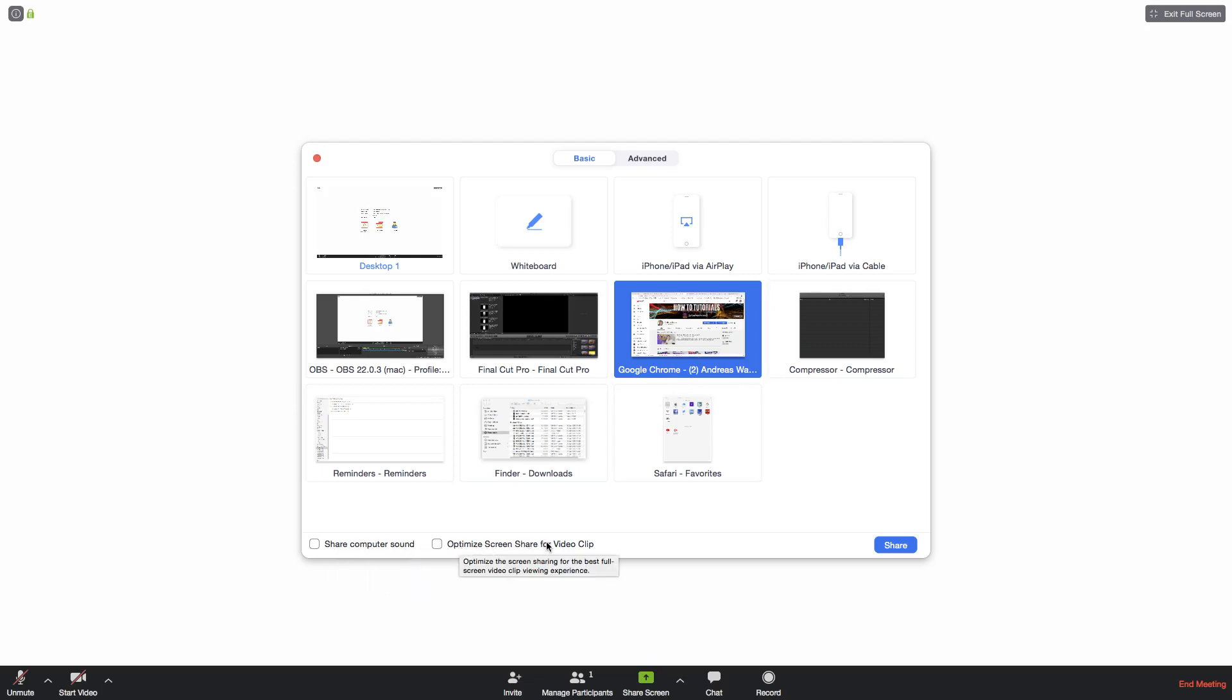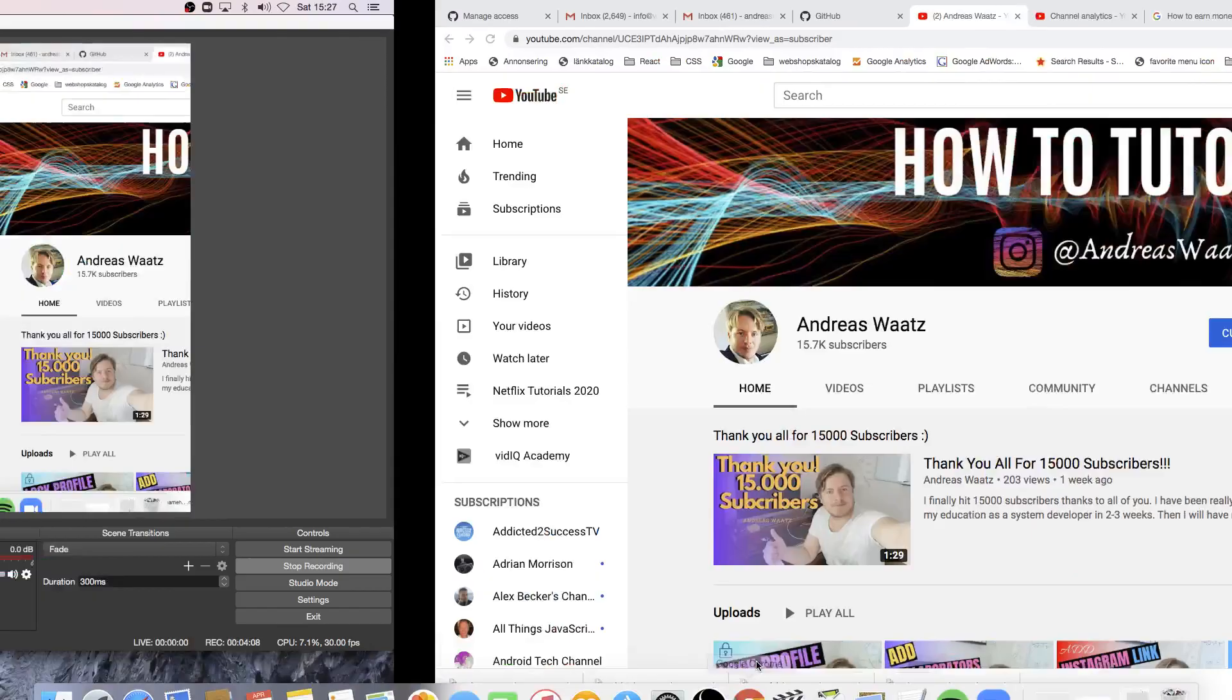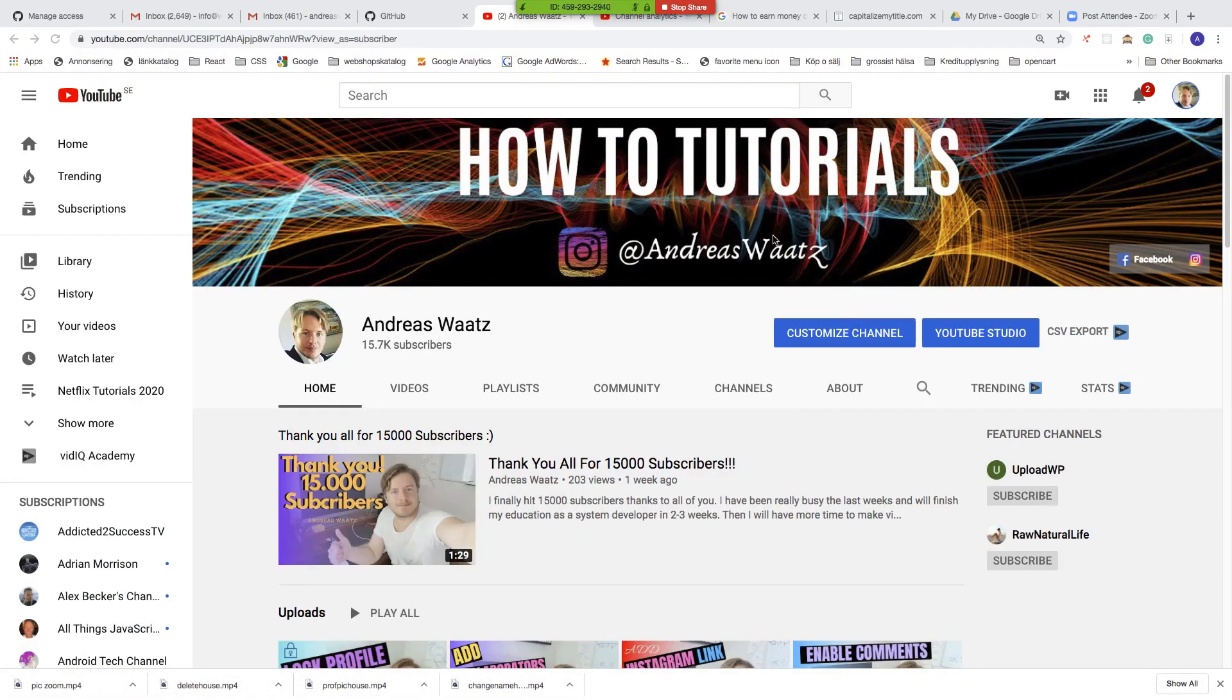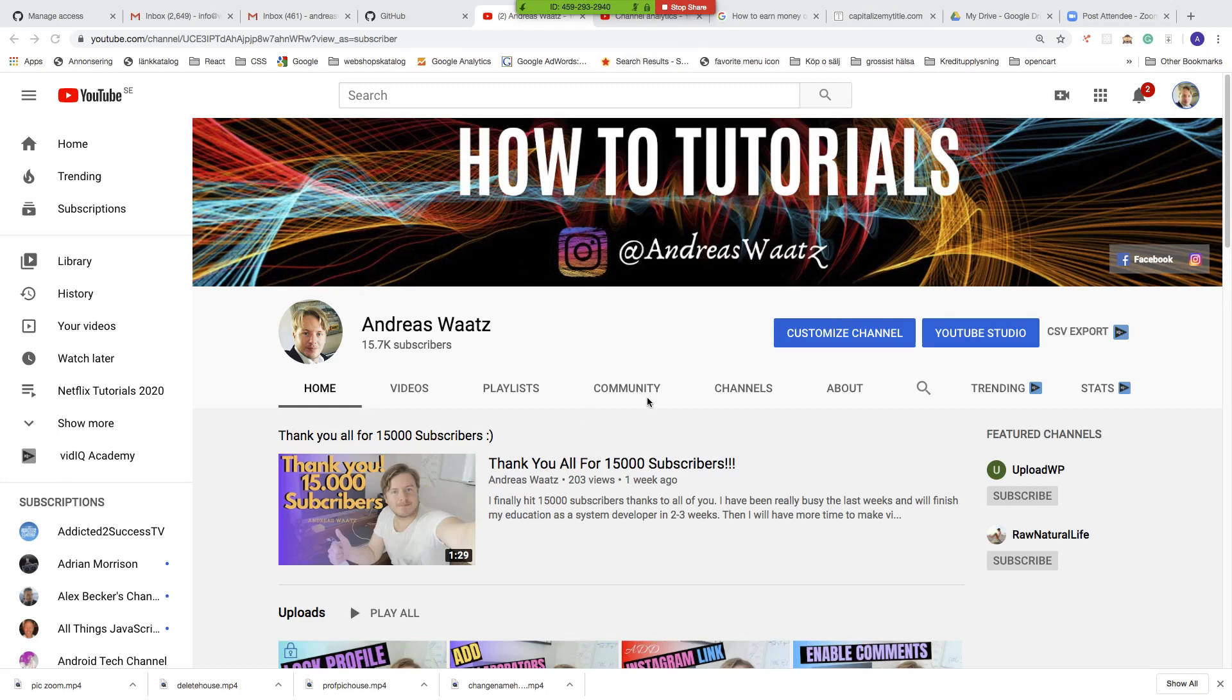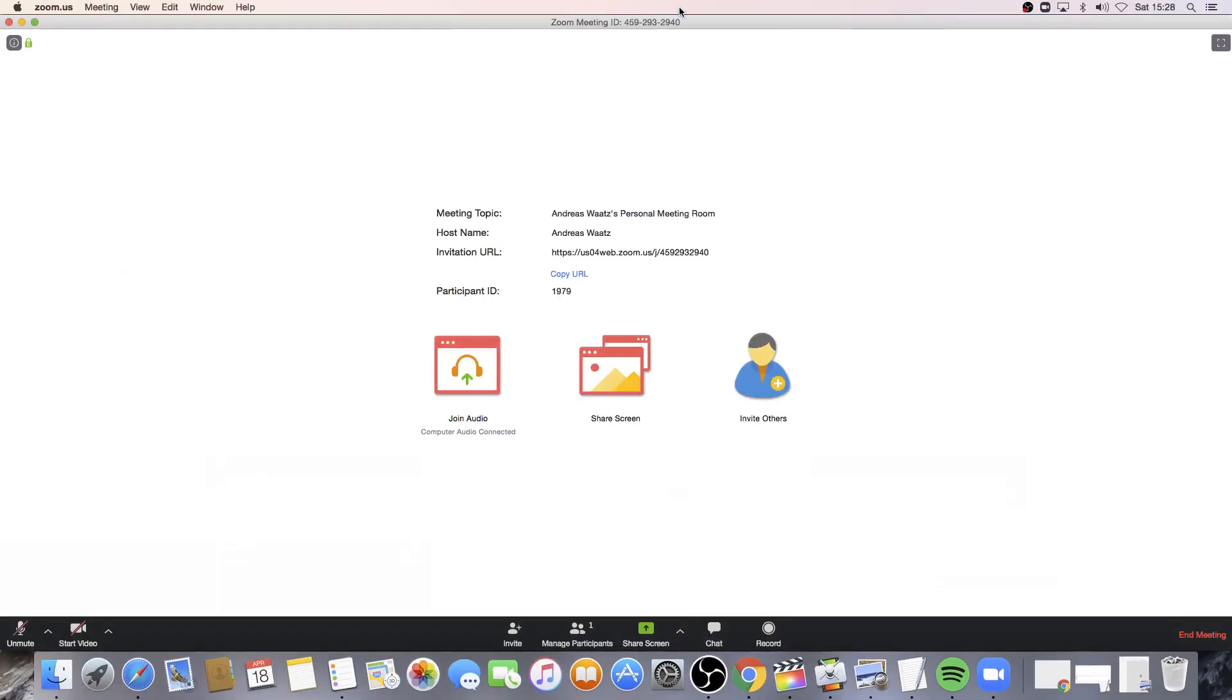After that just click on share and as you can see I now share my browser with my YouTube channel page. So now you can do whatever you want to show everybody your screen. And when you are satisfied just go to the top at the middle and click on stop share and this will take you back to the Zoom application.